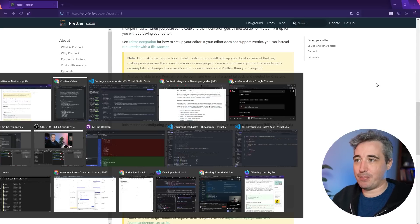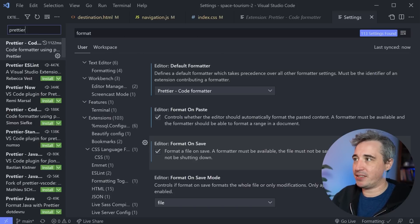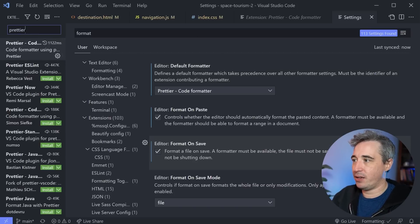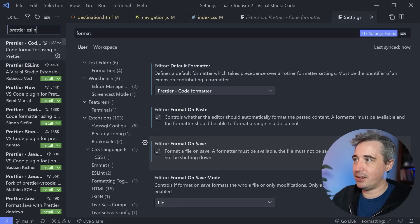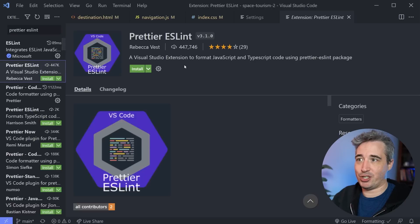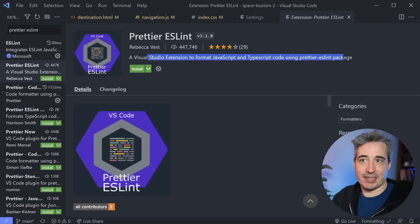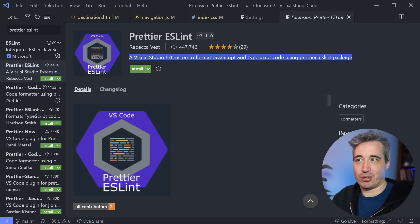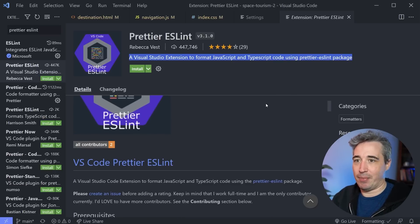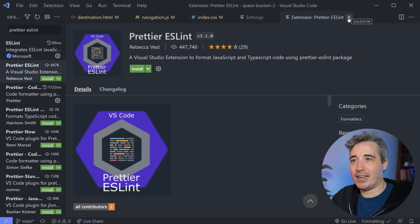So let's head back to VS Code. And if we just go back to my extensions here and we look up Prettier ESLint. And we can see right there a Visual Studio Code extension format JavaScript and TypeScript using the Prettier ESLint package. So we can get that installed and it should do the job.